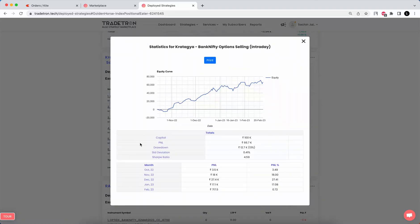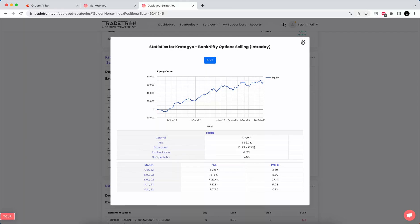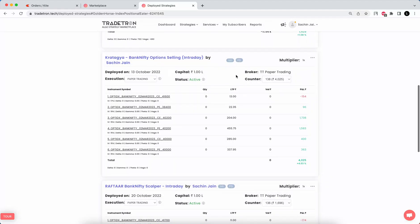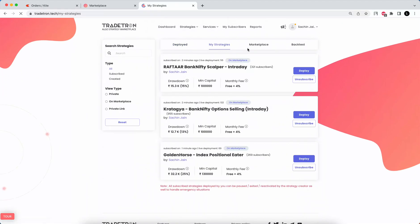It's important that you understand terms like drawdown, standard deviation, and Sharpe ratio. In coming videos, I'll teach you how to get information on these terms. For now, to keep this video short, this is how you can get started quickly.